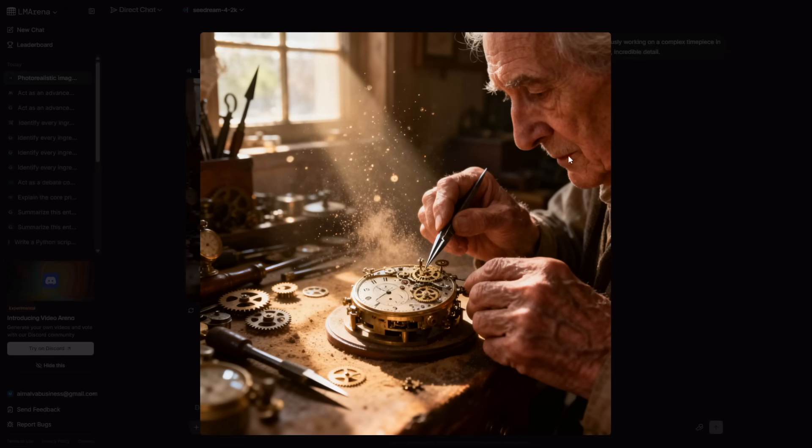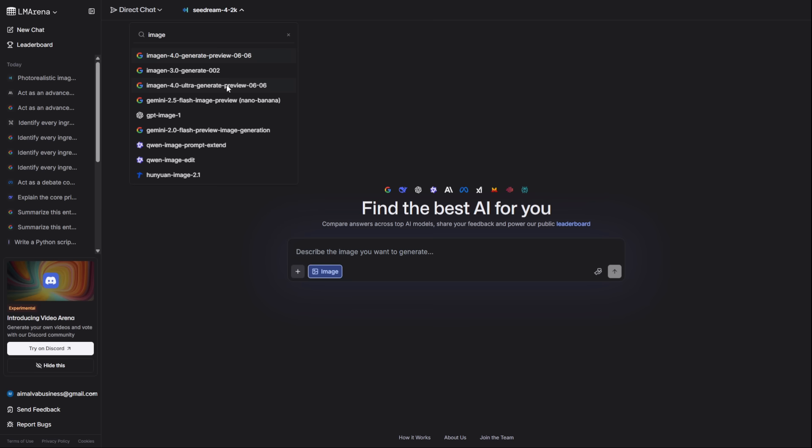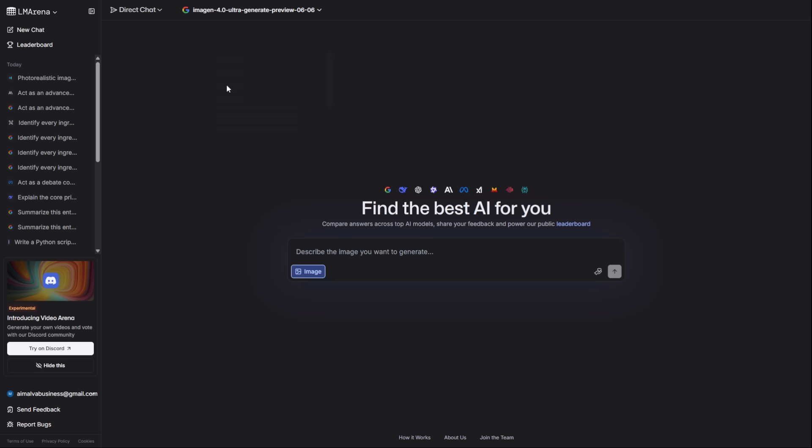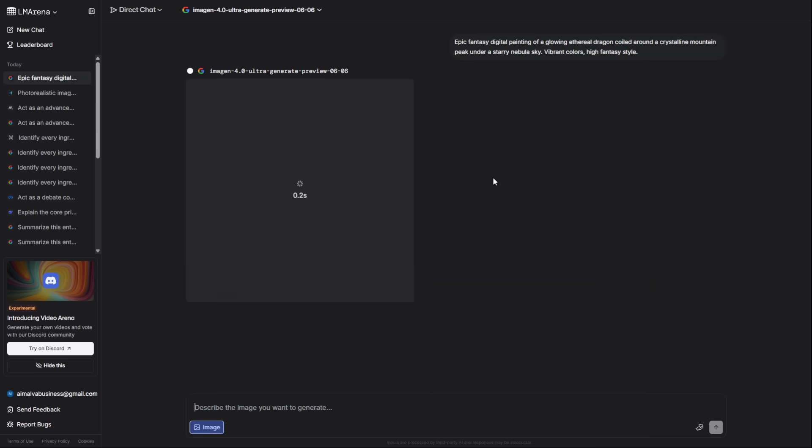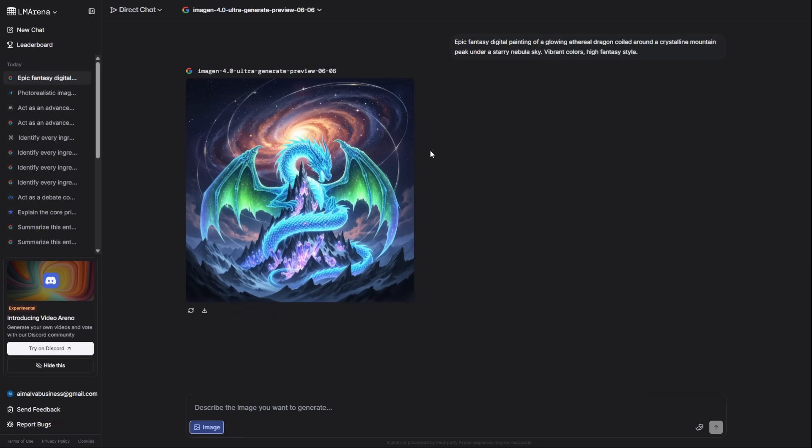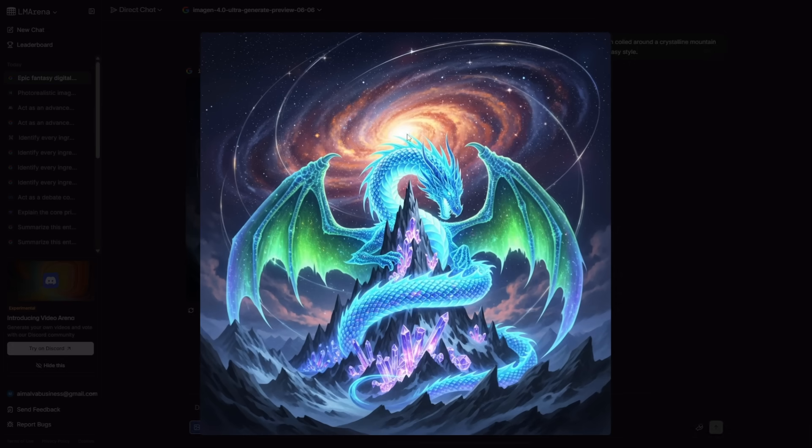For epic, artistic masterpieces, you use Imagine 4.0 Ultra. I'll prompt it to create a fantasy painting of a glowing dragon on a crystalline mountain. This is pure digital art that would take a human artist days.